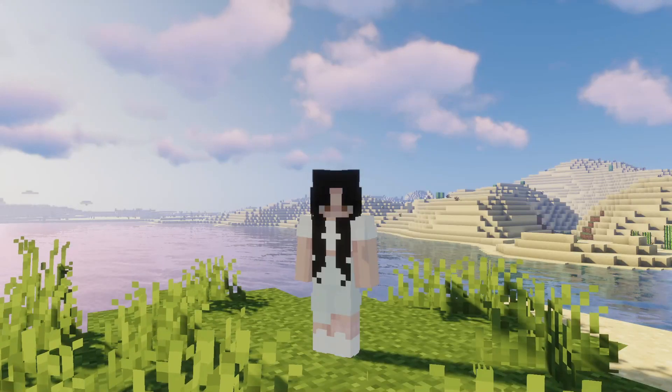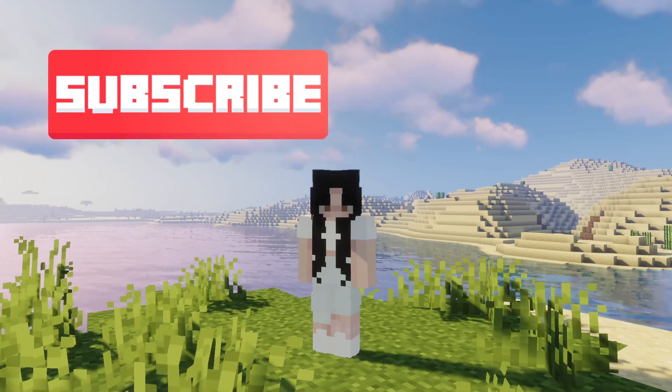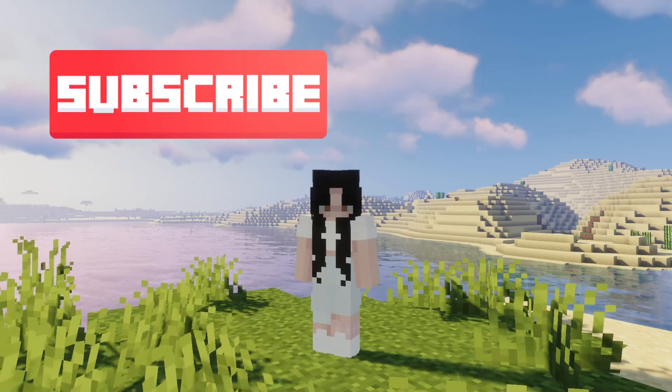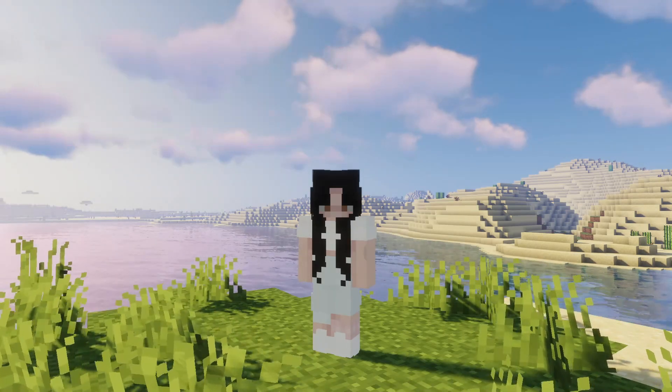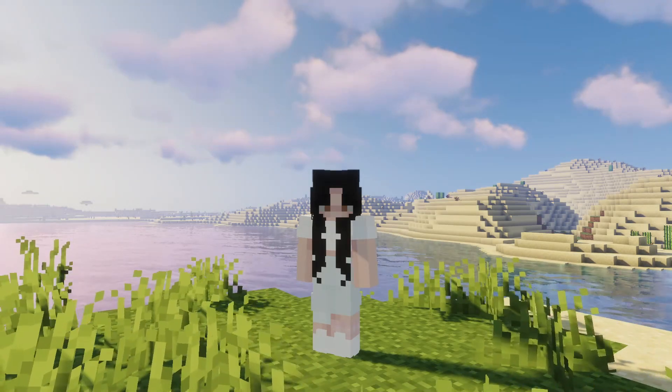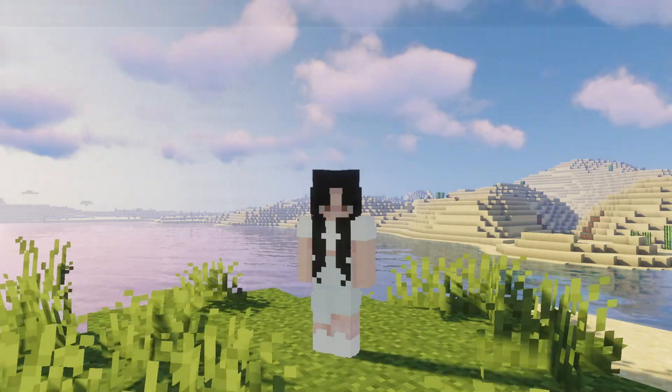Before we move on to the rest of the video, make sure you go ahead and hit that subscribe button so that you never miss a new upload from Server Pro. Also, if you're enjoying this video so far, hit that like button.